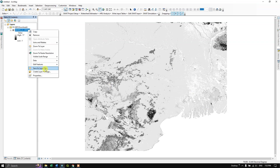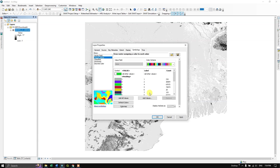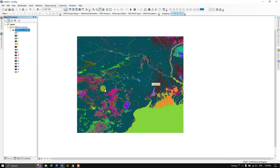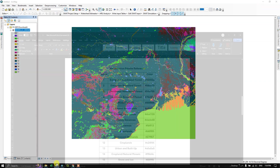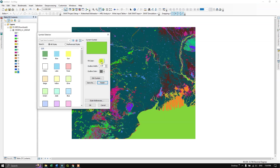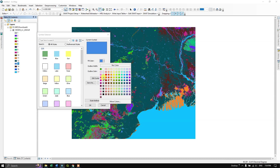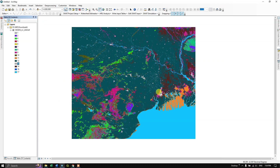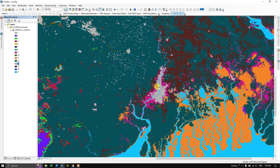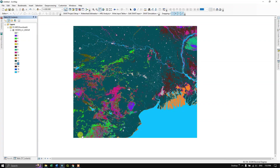Right-click the layer, go to Properties, and use Unique Values to classify the raster. You will see 17 classes. Assign colors based on the reference values — for example, value 17 is water bodies (assign blue), and value 13 is built-up area (assign a gray color). Apply colors according to the classification reference.